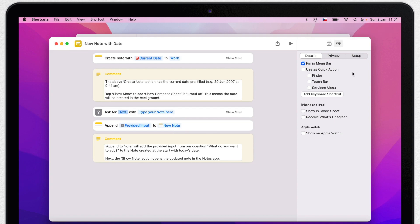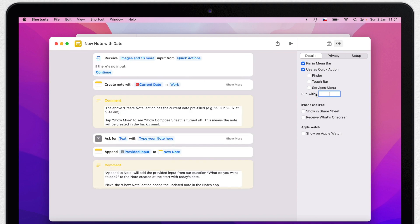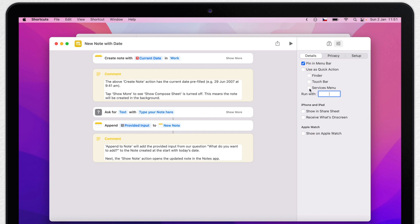You can also set shortcuts to run as Quick Actions, so they will appear in the Services menu, in Finder, or on the Touch Bar if you have a MacBook with a Touch Bar keyboard. On top of that, you can even assign a keyboard shortcut, so there are many convenient ways to actually run the shortcuts you create.